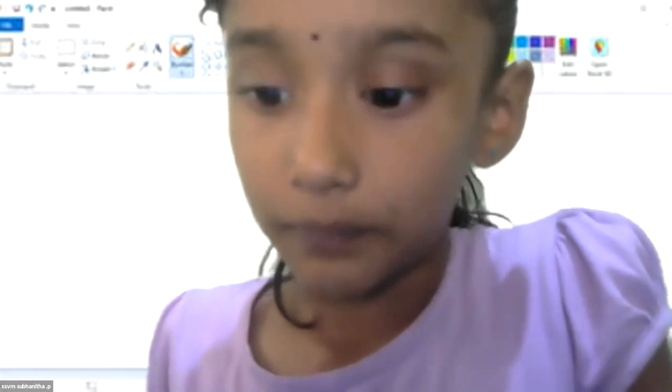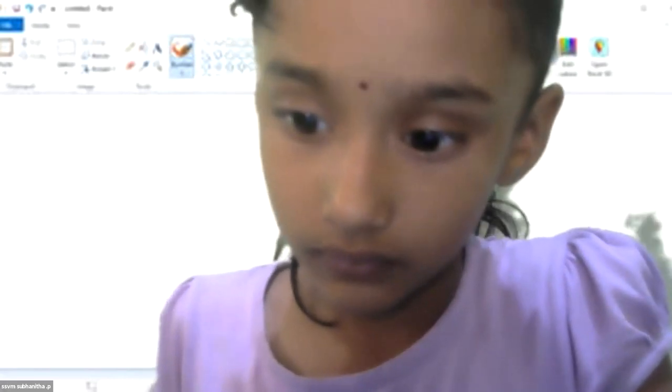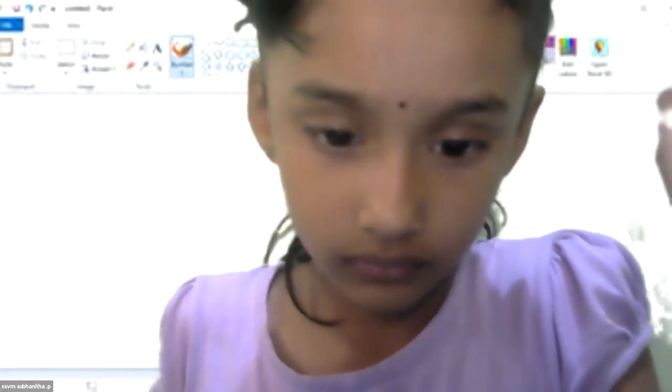Thank you, ma'am. Thank you. Bye, ma'am. Thank you, ma'am. Bye, Sneeta. Thank you, ma'am. Thank you.